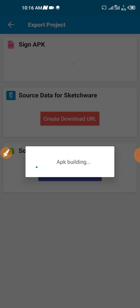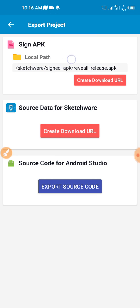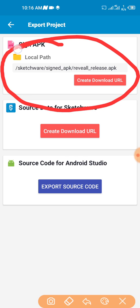Almost done. Generated APK file complete, so automatically we have signed the app. You can see that Sketchware signed APK reveal release.